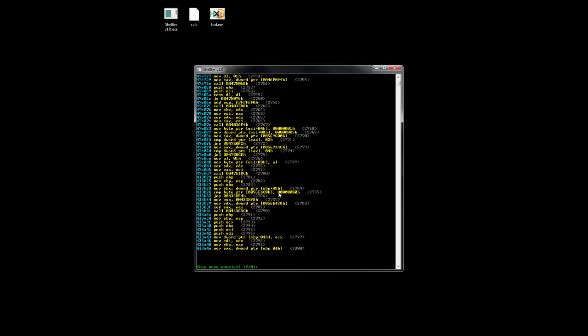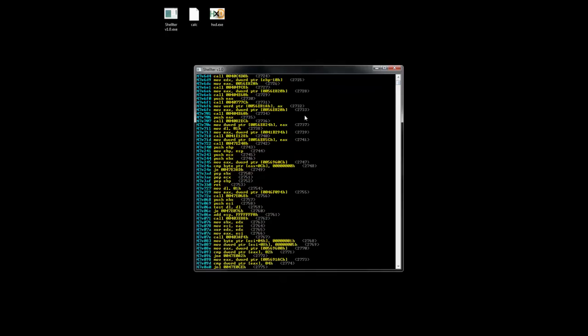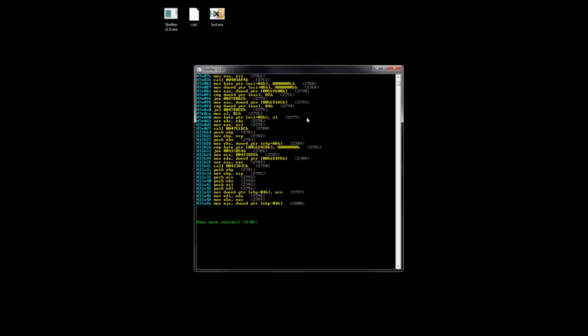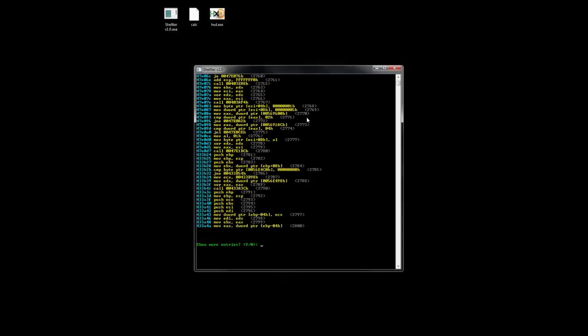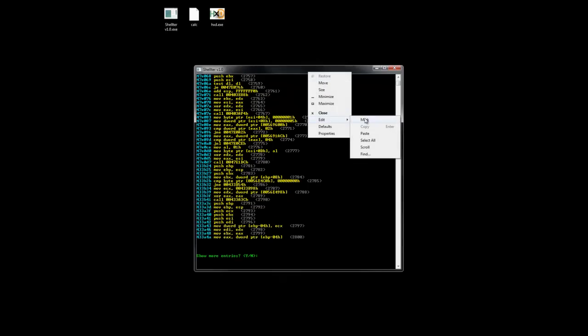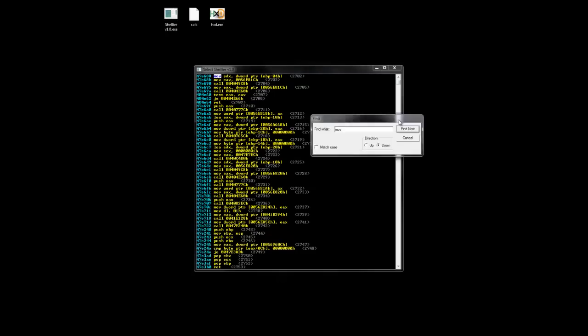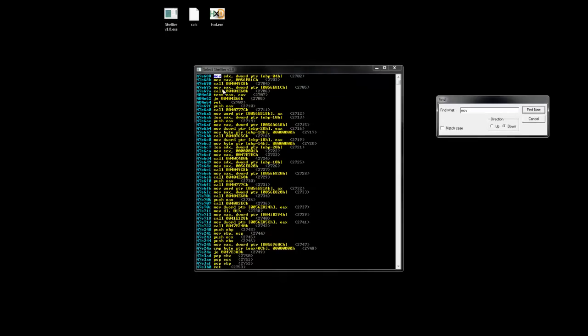If we want to, for example, search for a move instruction, here it is.